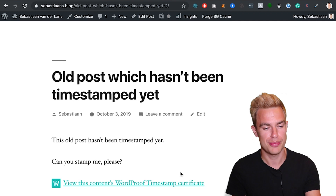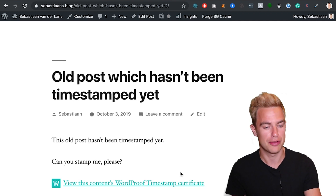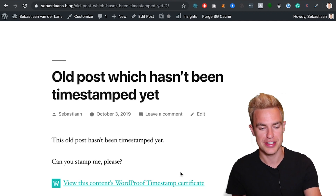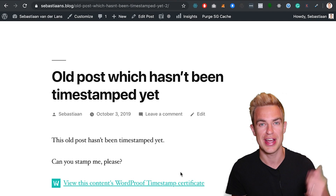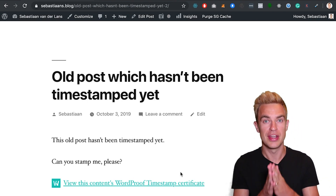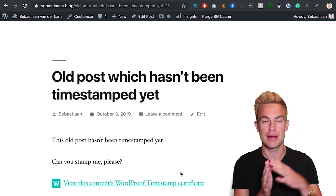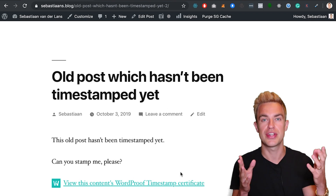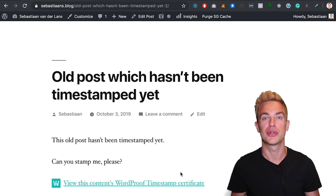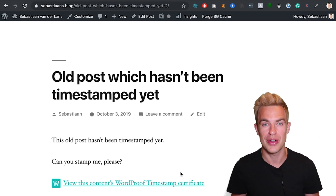If I click on it and view the article, you see a link to your WordProof Timestamp certificate. And of course you can change the placement, the text, or the styling of it. From this moment all content will be timestamped automatically in the background. And I've showed you how to timestamp your old content. In a matter of minutes we've set up WordProof Timestamp. New content and edits will be timestamped automatically.